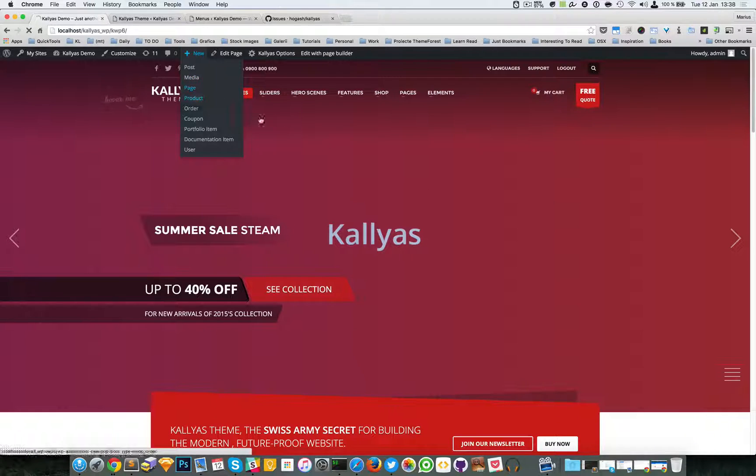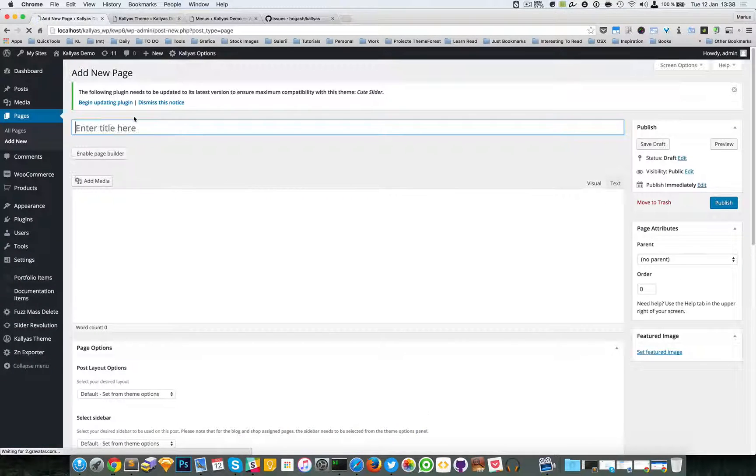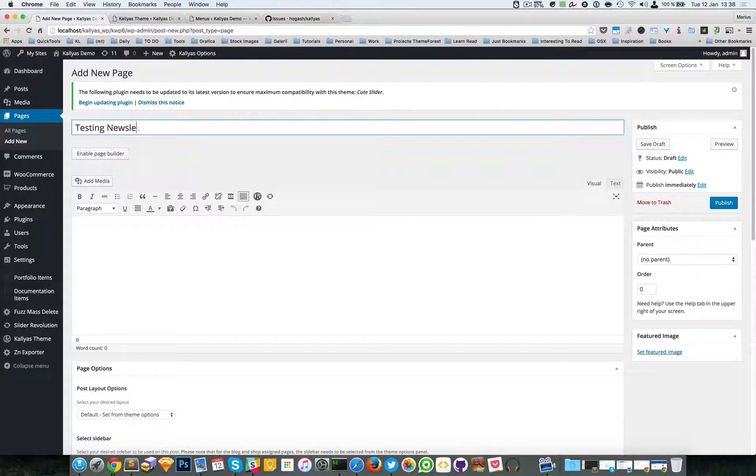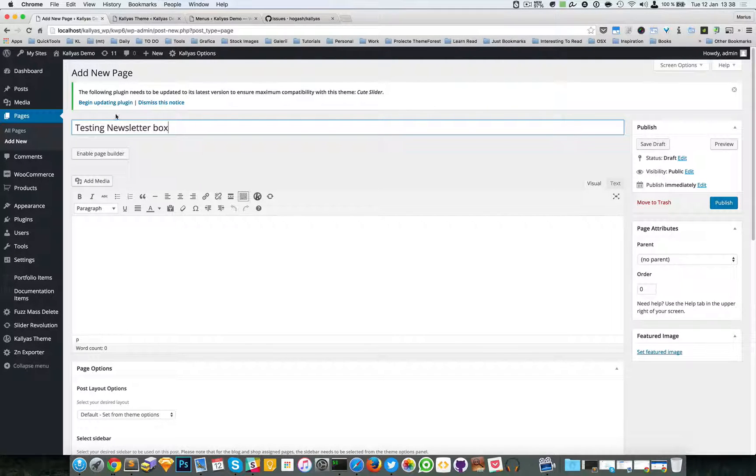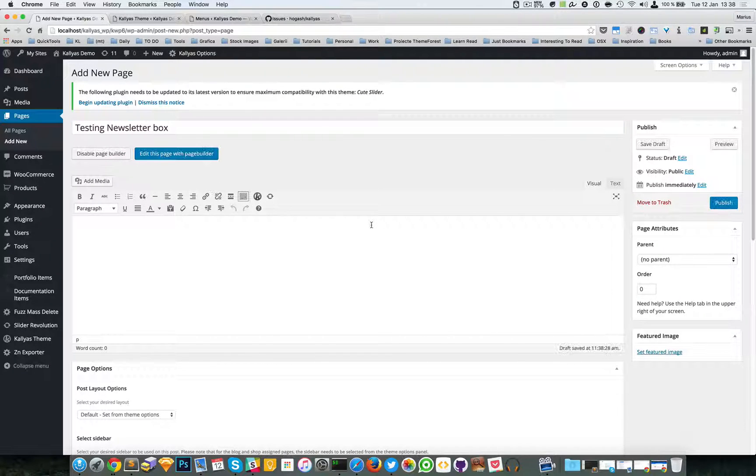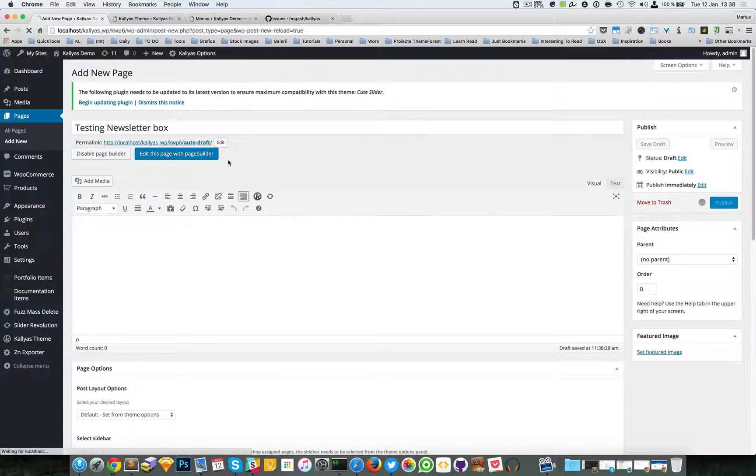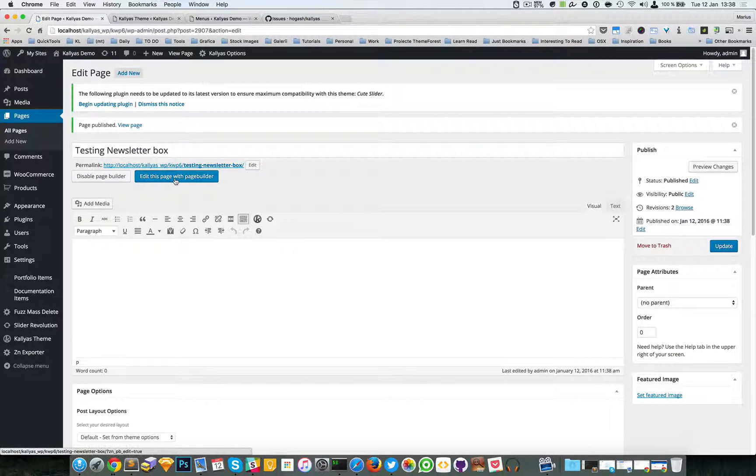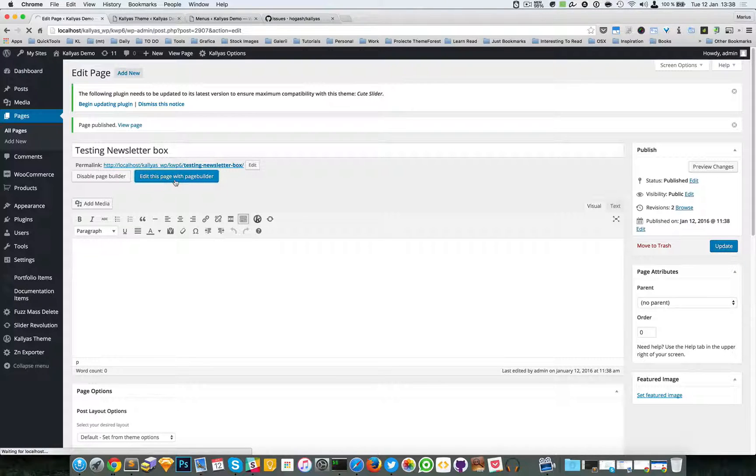First, try to create a new page: Testing Newsletter Box. Enable the page builder, publish, and edit this page with the page builder.